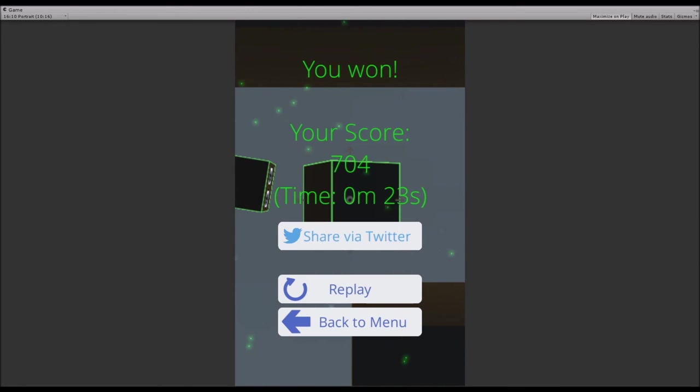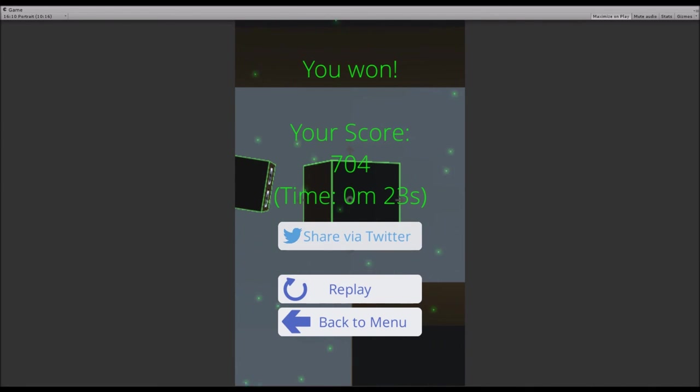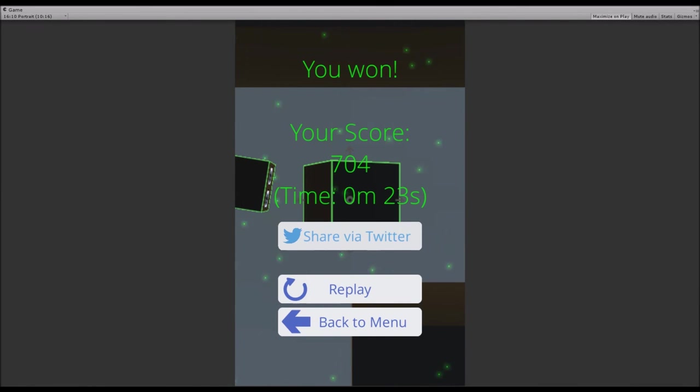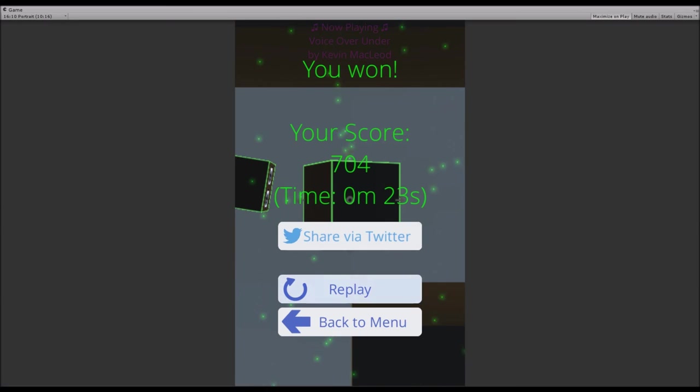You can share that via Twitter, which will open a Twitter page where you can tweet your score. You can alter the text of it and it will automatically be tweeted. You can also replay the exact same level you just played.